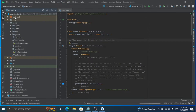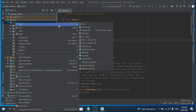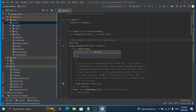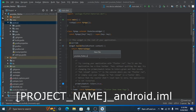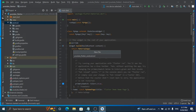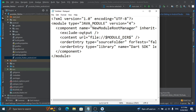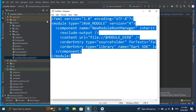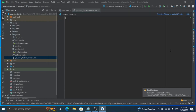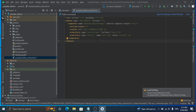First of all, add an IML file in the Android directory. Copy the XML code and paste it in that file. You can get this XML code in the description.